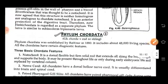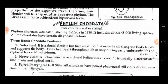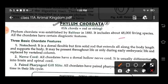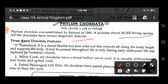Let's come to Phylum Chordata. This phylum includes about 48,000 living species and they have diagnostic features. The three main chordate features are: presence of notochord, nerve cord, and paired pharyngeal gill slits. The notochord is dorsal, flexible but firm — a solid rod that extends all along the body length and supports the body.